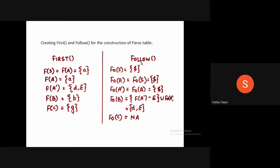For the FOLLOW of A: since for FOLLOW we always check the right-hand side, and since there is no terminal, it will shift back to S on the left side. We then calculate the FOLLOW of S, which we already know is dollar. Similarly, for A-dash, it goes back to A, and the FOLLOW of A is again dollar.